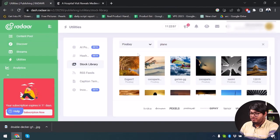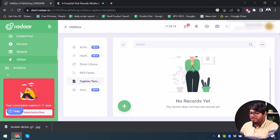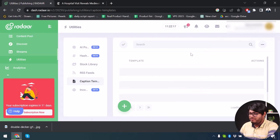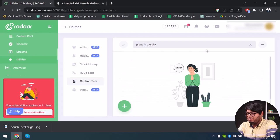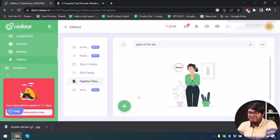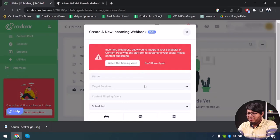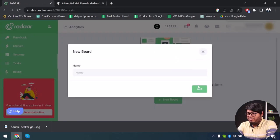Back in Radar, we also have RSS Feed and Caption Templates. With Caption Templates you can create and store your own title and caption to reuse in the future — it won't auto-generate captions for you. We also have Incoming Webhooks, where you can store new webhooks to use for future posts. Now moving to Analytics — we need to create a board here, so I'll select App Unbox and click the plus button.